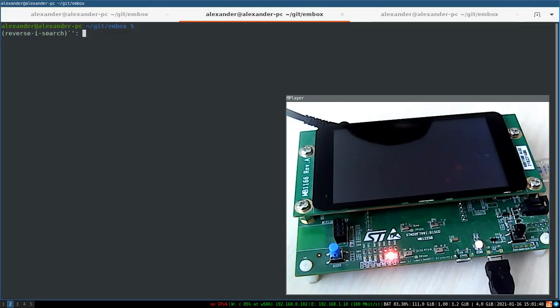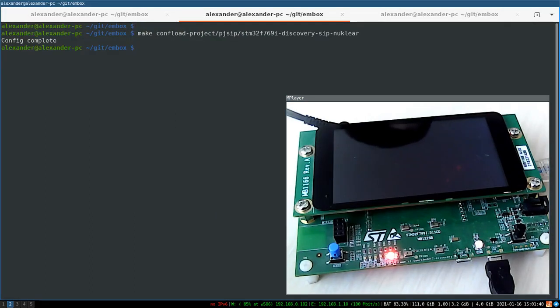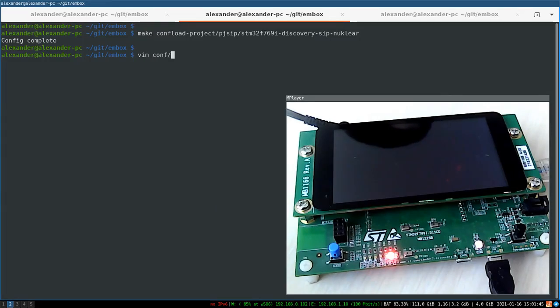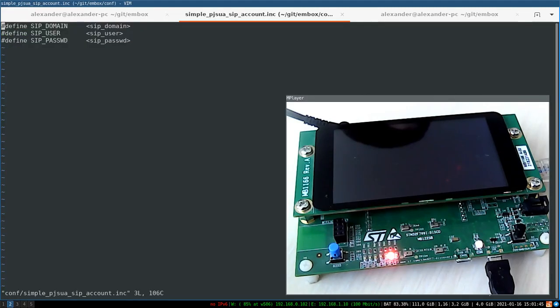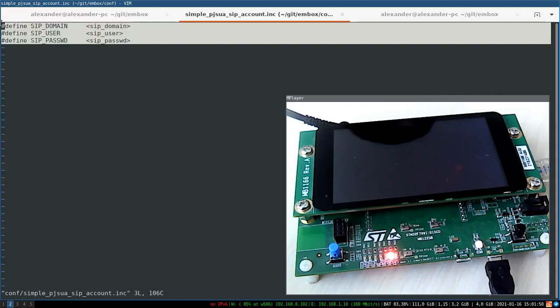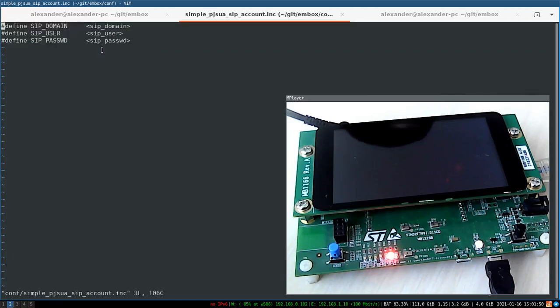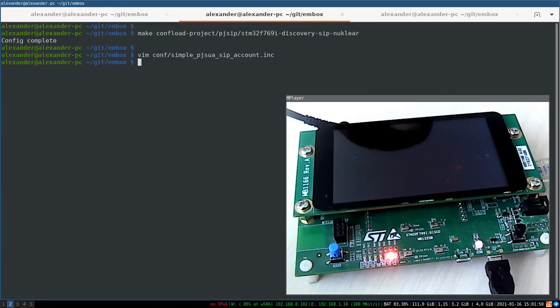Let's configure and build the Embox operating system. We loaded the configuration and now you can edit the PJ-SIP library configuration. I will just copy my personal settings.